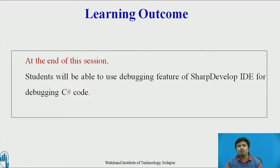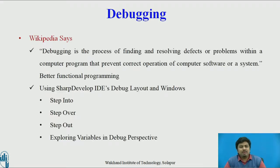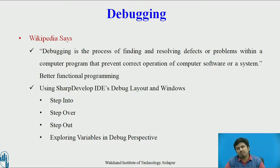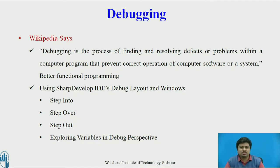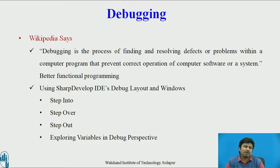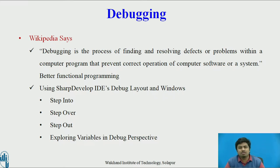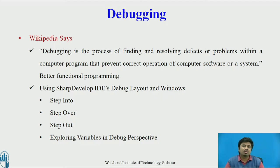When we talk about SharpDevelop code, it could be C#, VB.NET, or any .NET supported language. For this video, we will focus on concepts like step into, step over, and step out. We will also explore variables in debug perspective, because when we do mathematical arithmetic or data processing, we store them in variables or arrays, and ensuring variables have proper values is crucial for debugging.